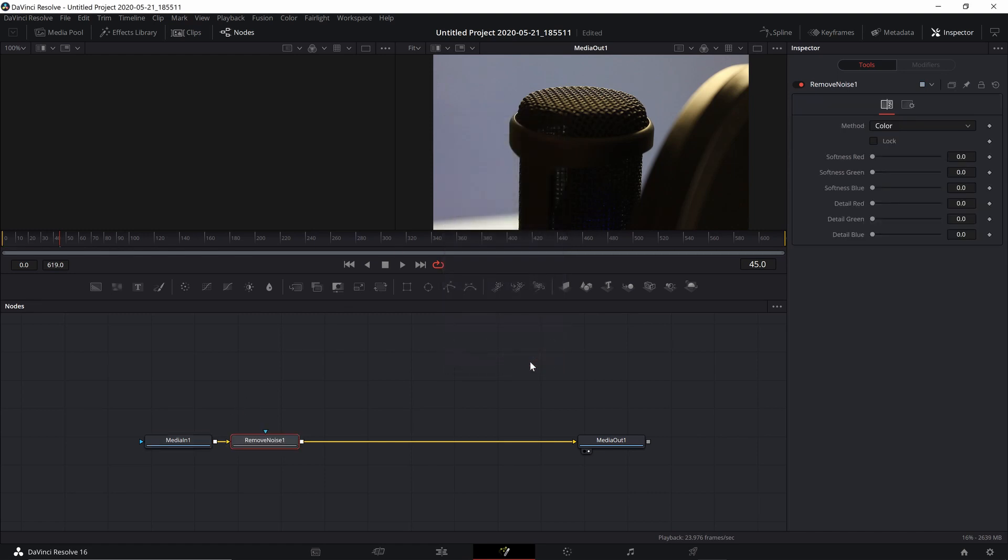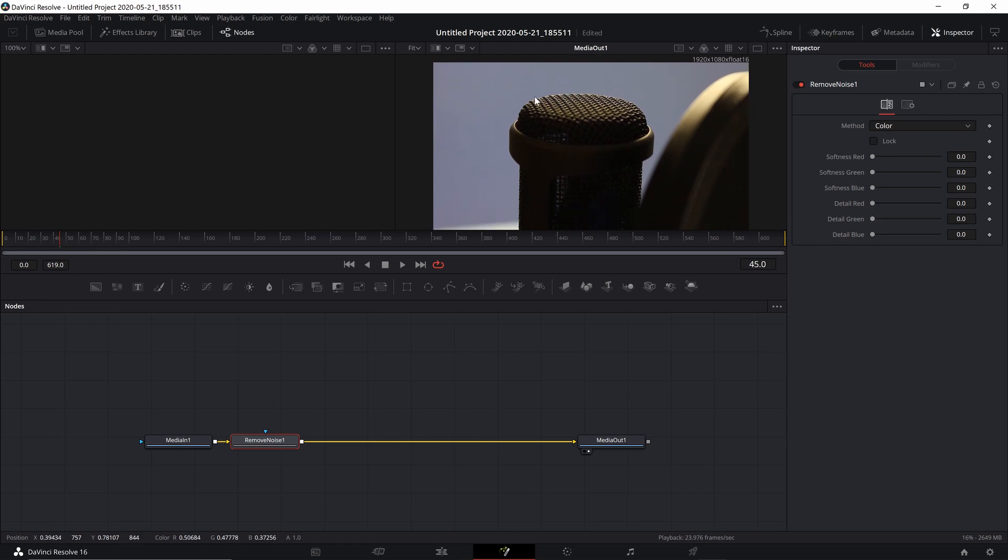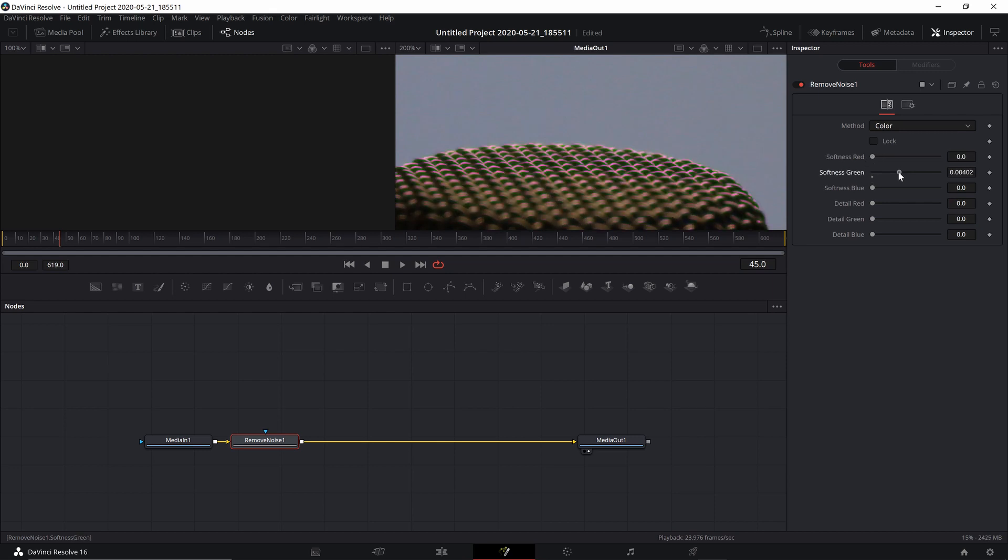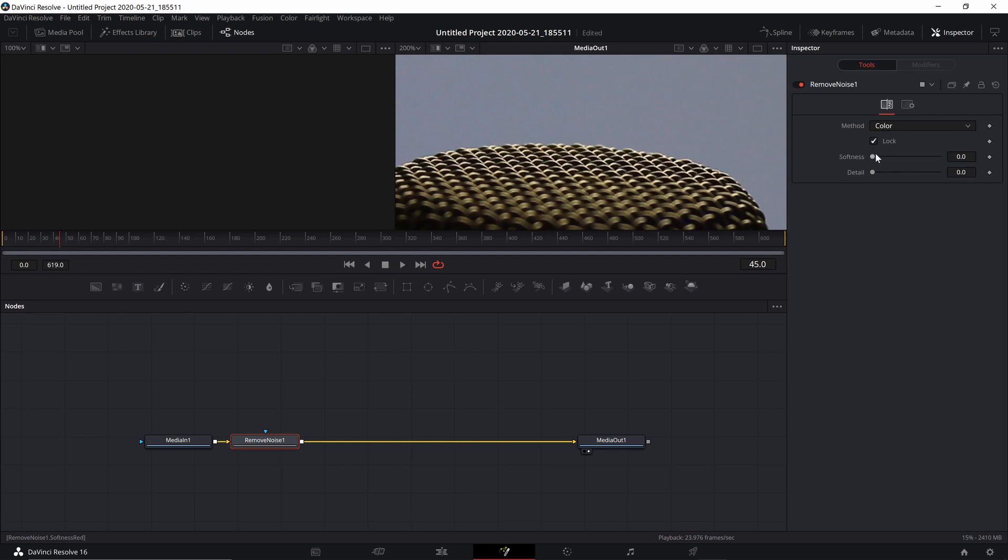You've got two noise removal methods listed there, each for Color and Chroma, and you can either try to reduce noise in each color channel individually or check this box that says Lock and your settings will apply to all the channels simultaneously.